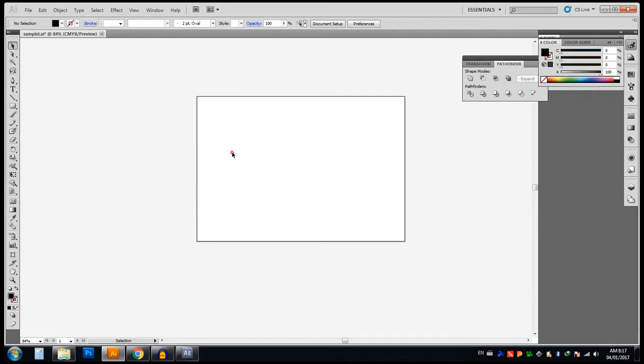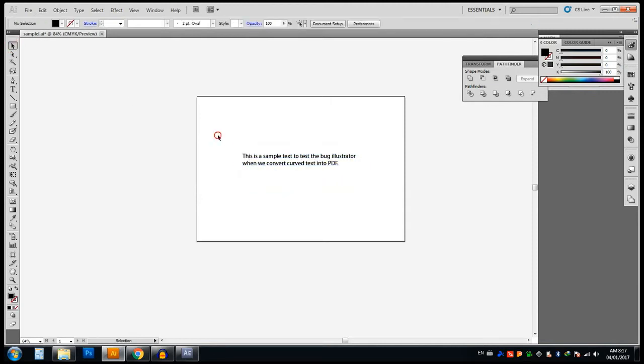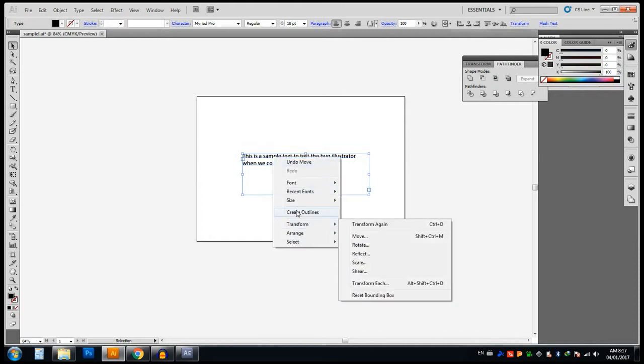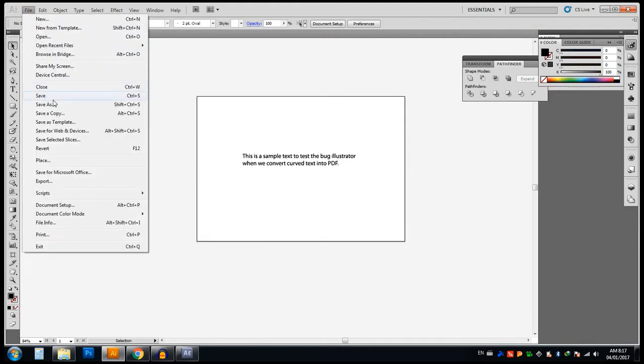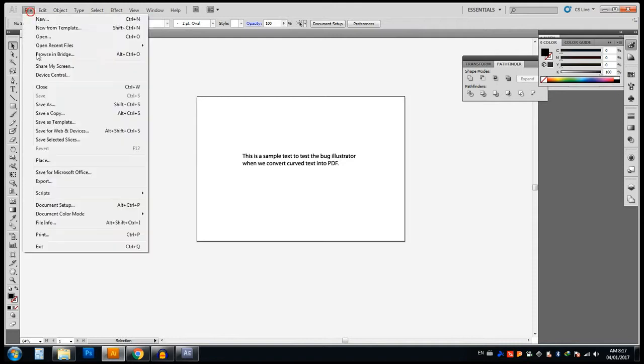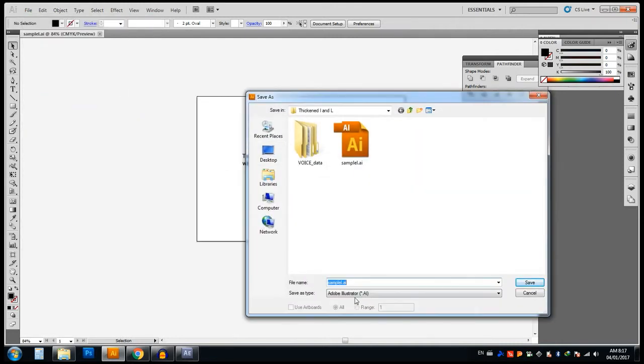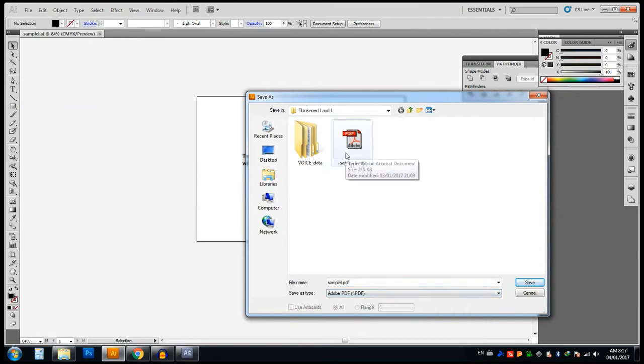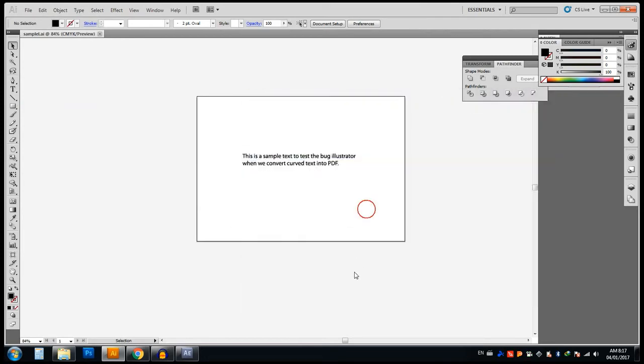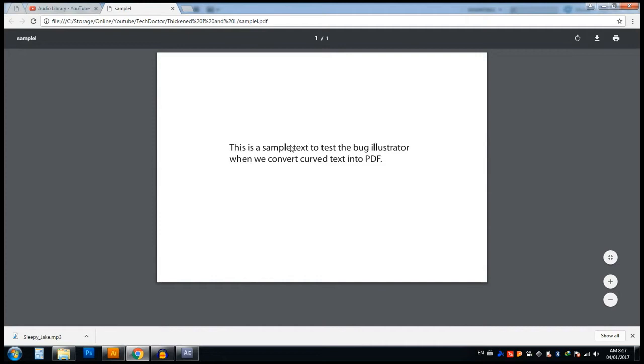First, let's understand what the problem is. In my computer I am using Adobe Illustrator CS5. I'm taking a new window and putting some sample text in, converting it into outlines, and then saving as PDF format. I have already created a PDF so I just replaced it with save as PDF, then open that file in any software that supports PDF. I'm using Google Chrome because in Google Chrome the problem is very visible.